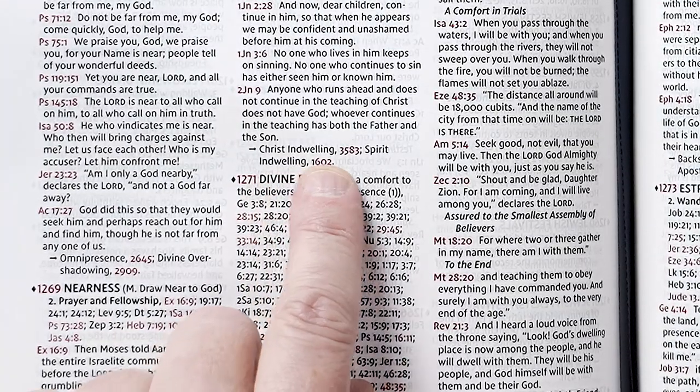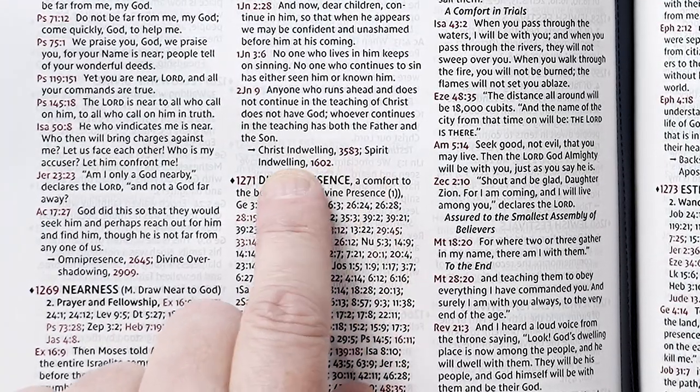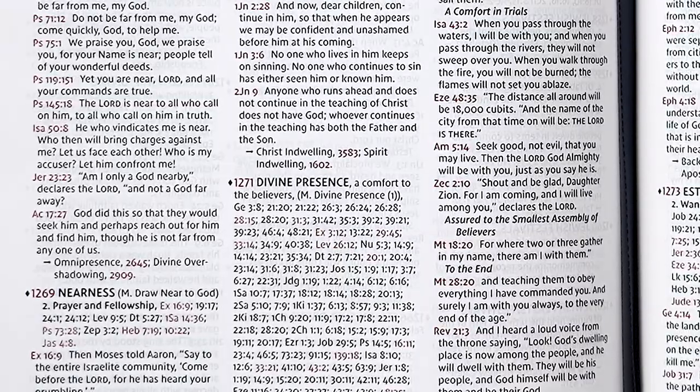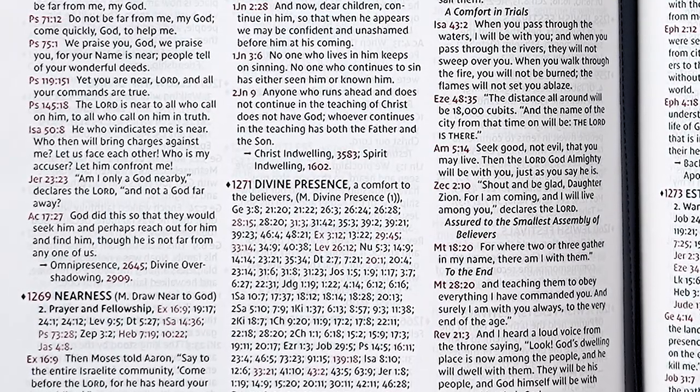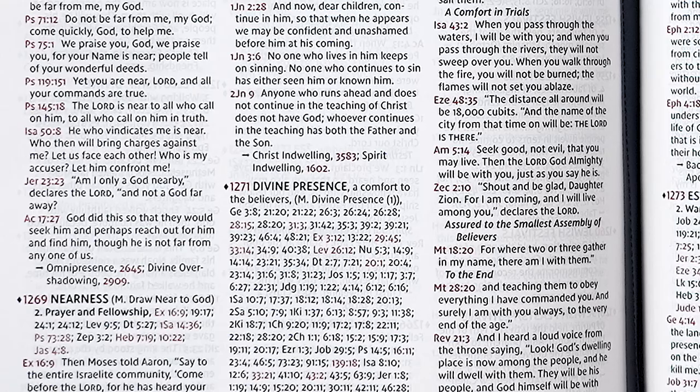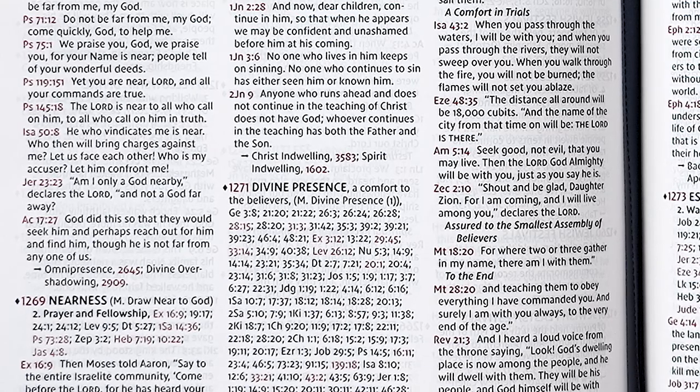At the end of the list, this topic points to a few more suggested topics: Christ Indwelling, Topic number 3583, and Spirit Indwelling, Topic number 1602. The group could turn to these topics if they wanted to expand the study. They could also look at the other subtopics under Fellowship Estrangement to see related topics and expand the study further.